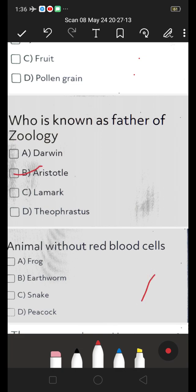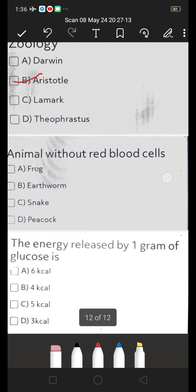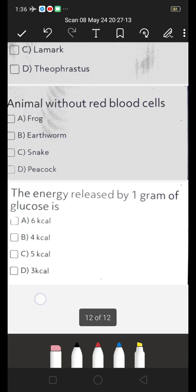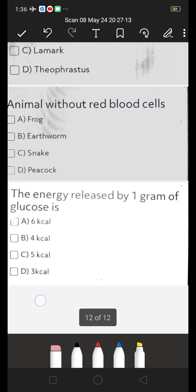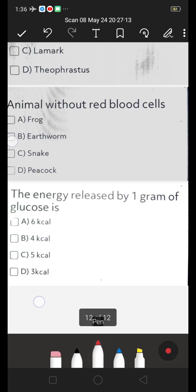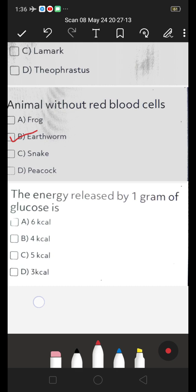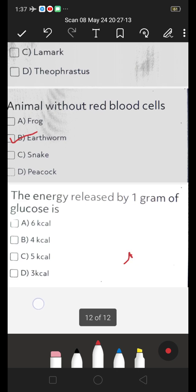Animal without red blood cells — these are all previous bits. A. Frog, B. Earthworm, C. Snake, D. Peacock. The right answer is B — earthworm — it does not have red blood cells. Next: the energy released by one gram of glucose is — A. Six kilocalories, B. Four kilocalories, C. Five kilocalories, D. Three kilocalories. B — four kilocalories — is the right answer.